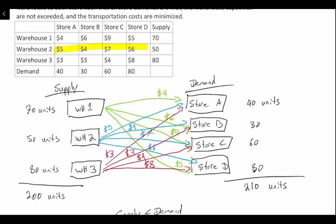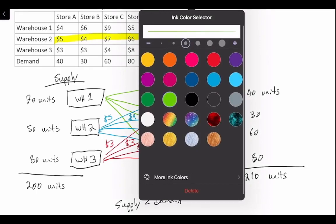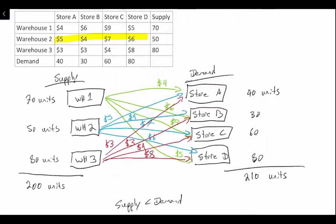So there is our network diagram for this transportation problem. A quick way to calculate how many arcs you need is simply to multiply your nodes together. In this case, three times four equals 12, which means we should have 12 arcs in our network diagram, provided there aren't any additional constraints to worry about.